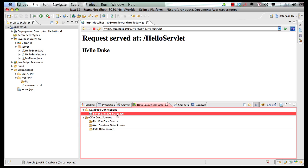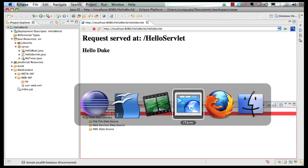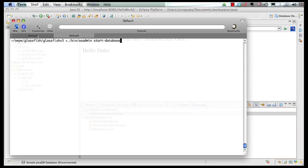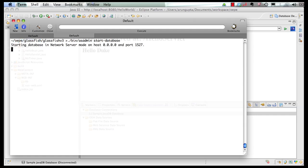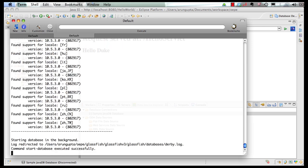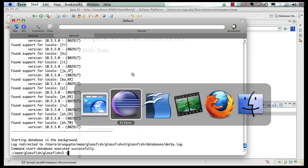Let's start our database first. Go to our command line. This is the directory where GlassFish was installed for us and I'm going to fire the start database command. This starts the database for me.